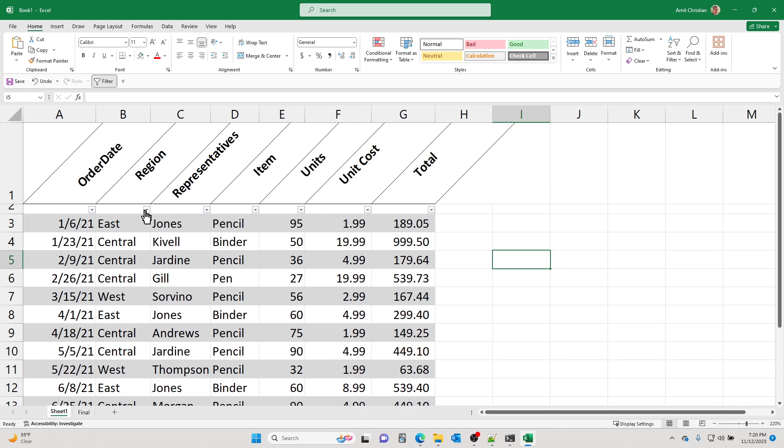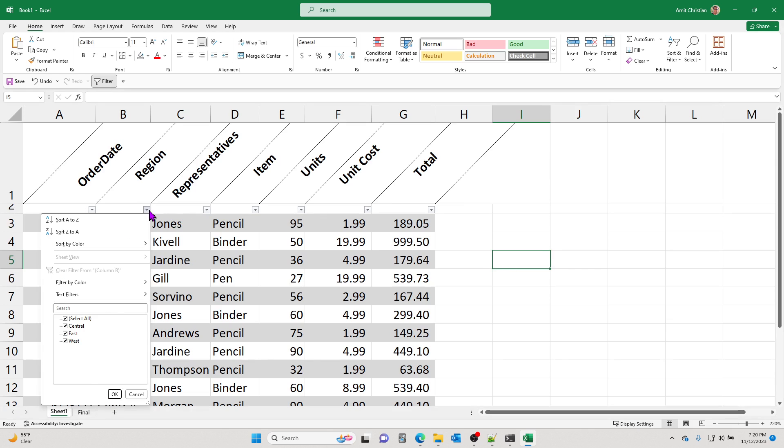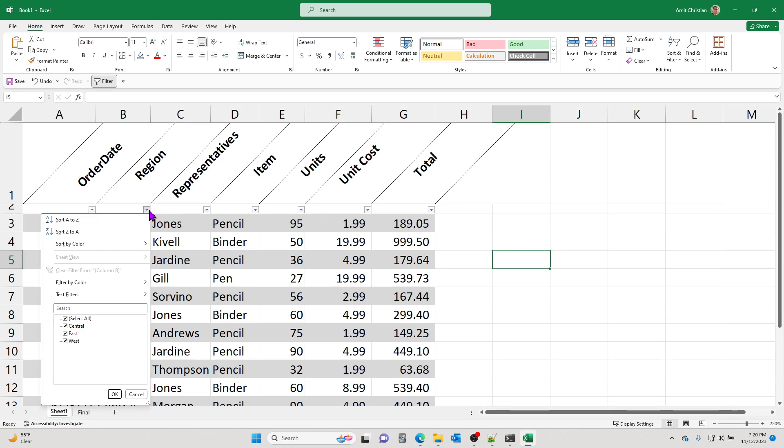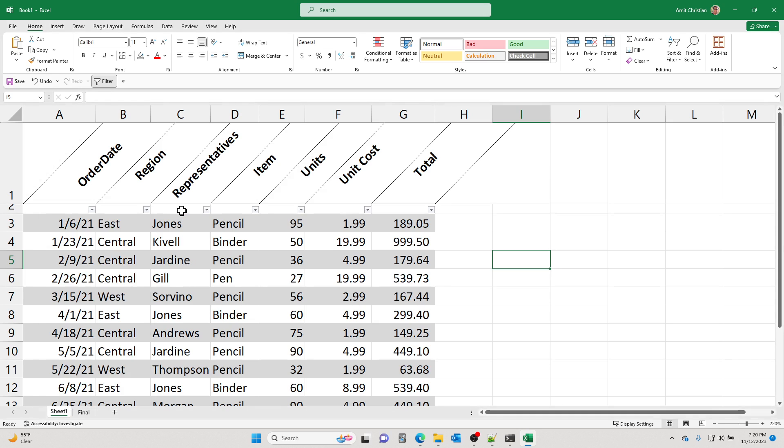And then I still can enable the auto filters. And so this is how you can easily hide your auto filter dropdown arrow buttons to look a little better.